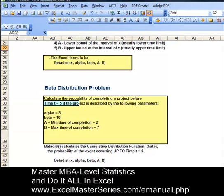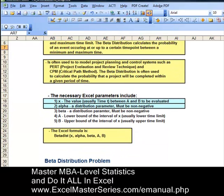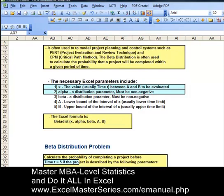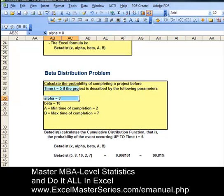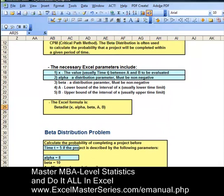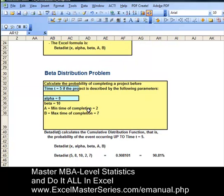It doesn't calculate the probability density function — that would be the probability of the event occurring exactly at t equals 5. Our second parameter is alpha; it must be non-negative, and we've set alpha to equal 8 in the problem. We can see below the numbers put into the formula. The third parameter is beta, which also must be non-negative, and we've set beta to equal 10 in the problem. Looking at the bottom of the page, we can see the beta distribution formula with the parameters put in there.